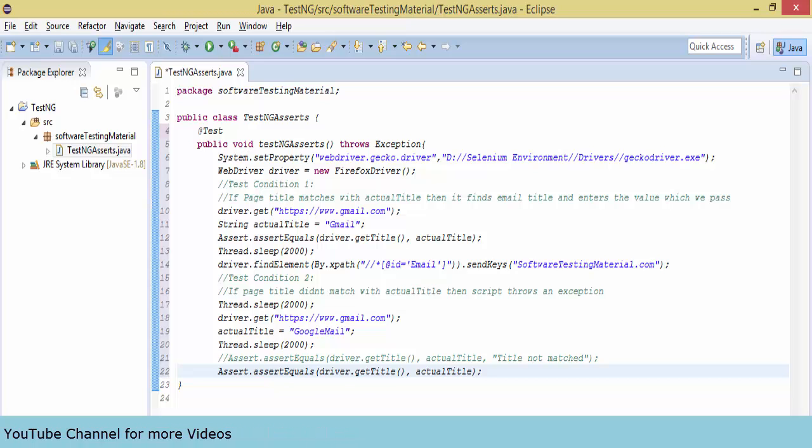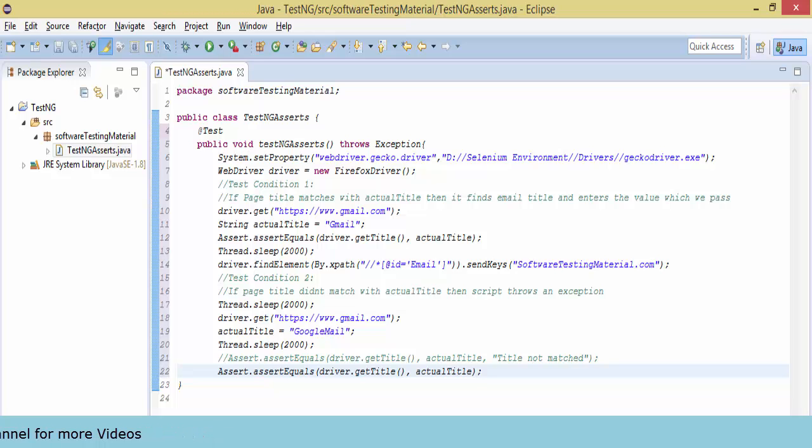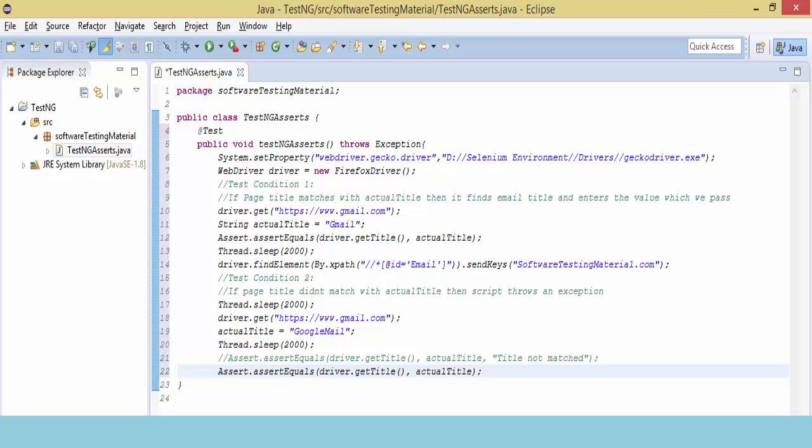I will explain the basic steps. First, I will open Gmail and verify whether the title matches to the string which I take. Here the string I am taking is gmail. I am taking the string actual title equals gmail.